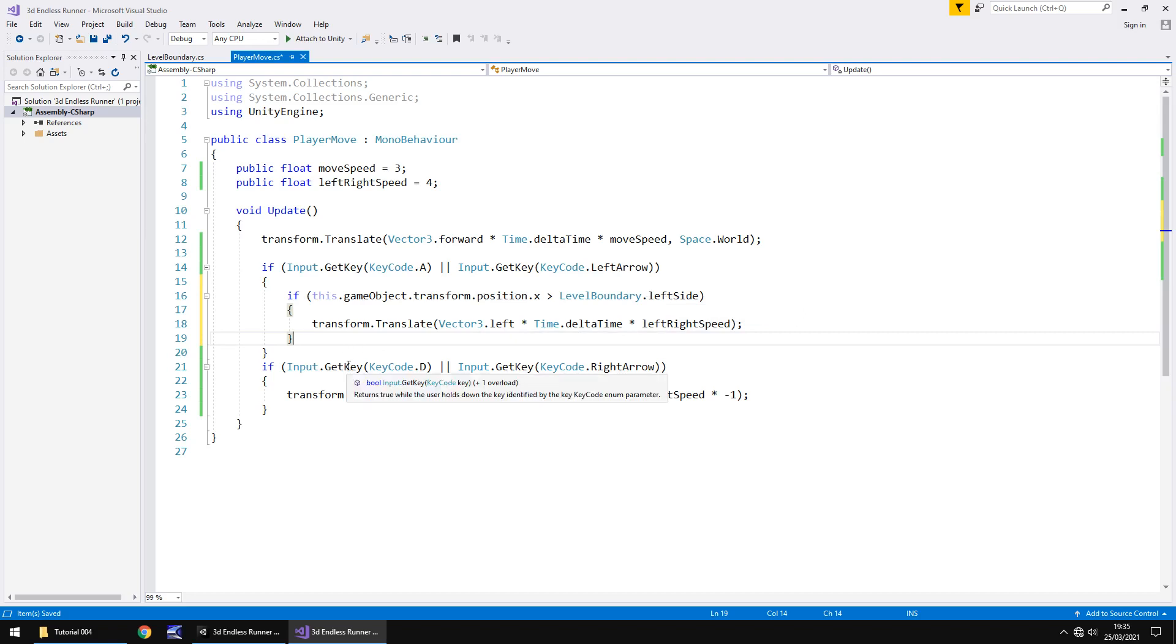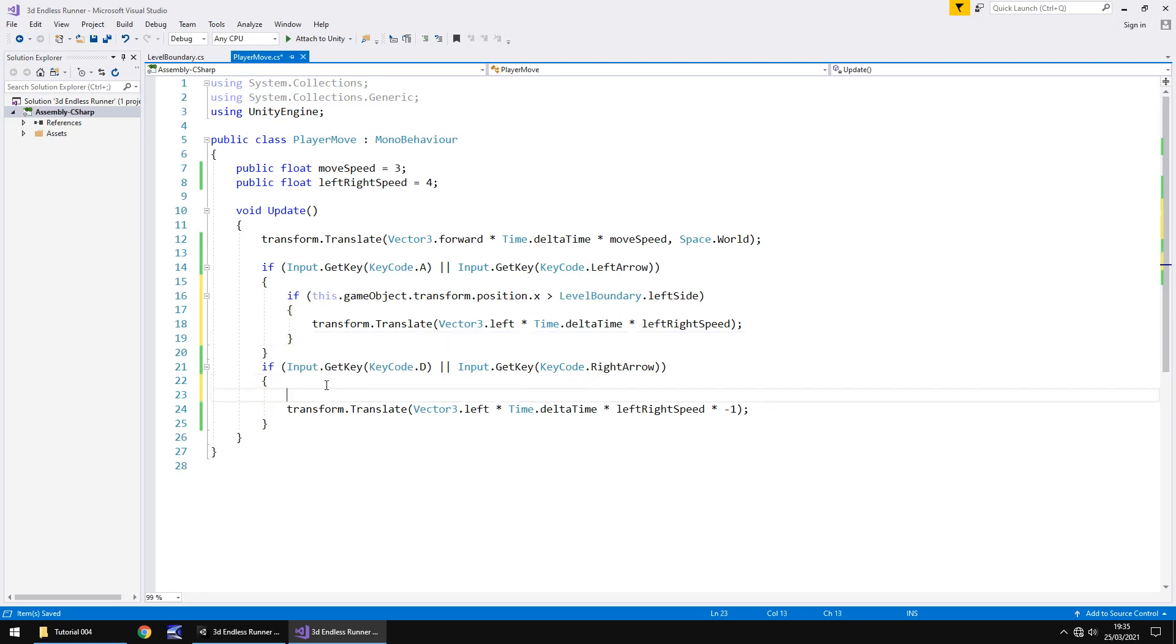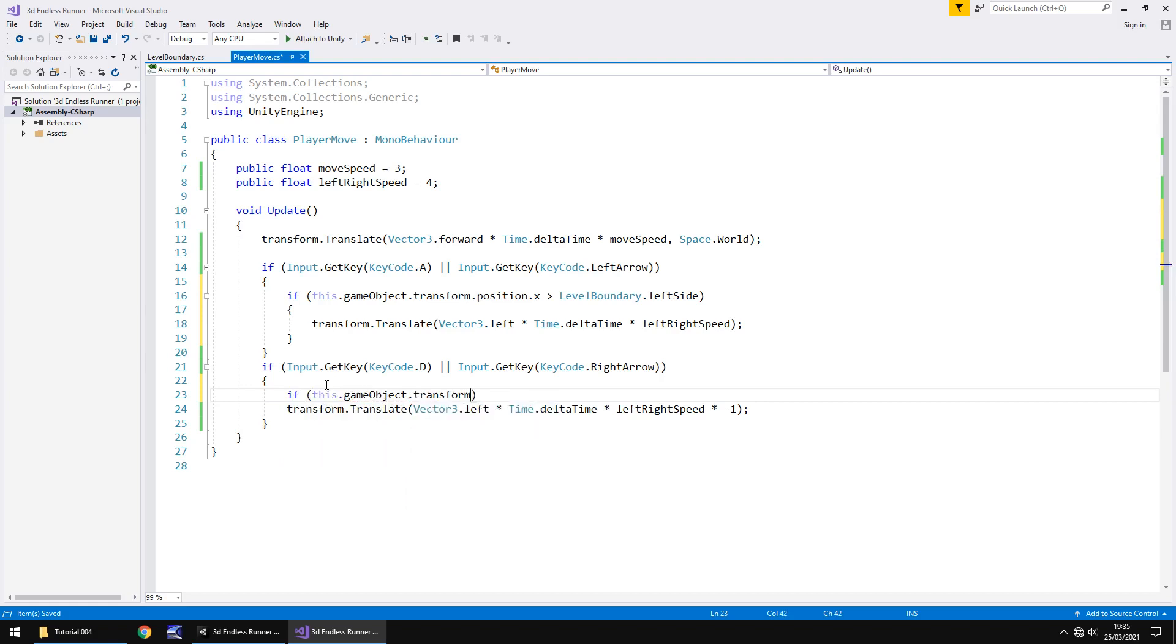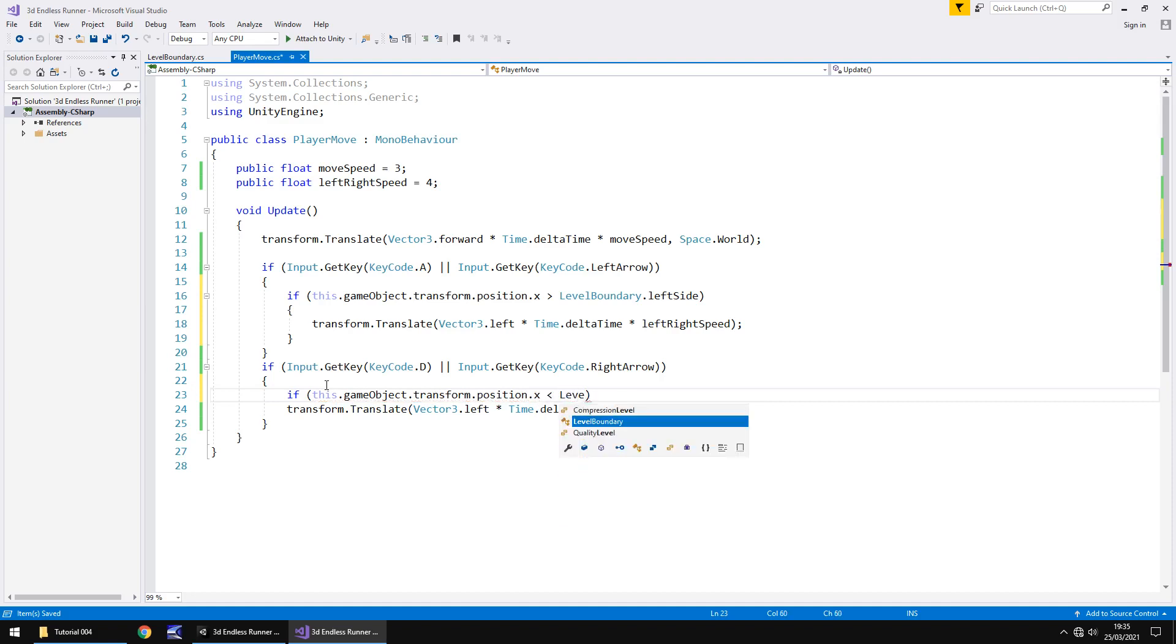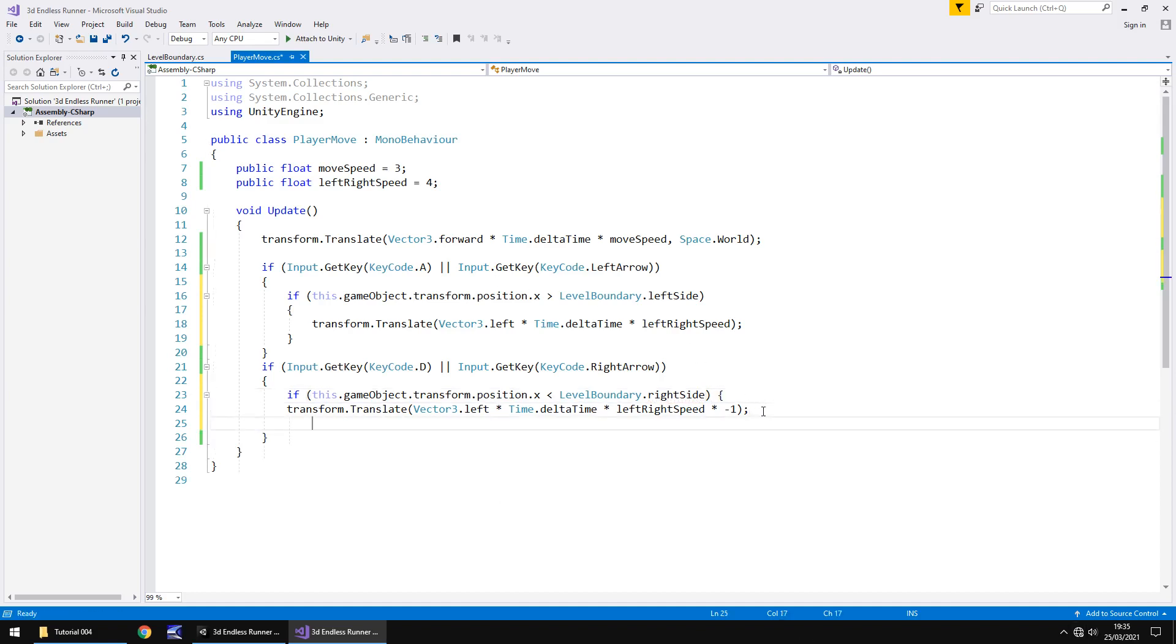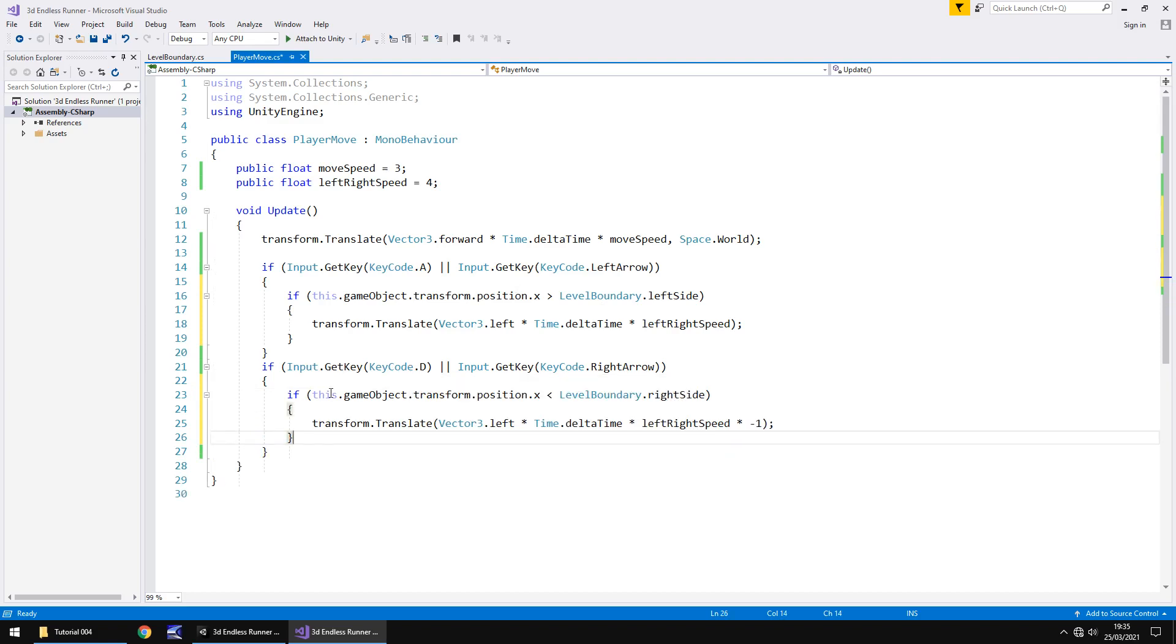So what we've done here is we've said if we're pressing A, then go to the next line. If our position is greater than the left side, then we can move left. If it's not, we don't do anything at all. So then we have to repeat that same process for pressing the D or right arrow. So here we can say if this.gameObject.transform.position.x is less than level boundary.rightside, then open curly bracket, delete the close curly bracket, hit return on the next line down, and then close curly bracket, and save. So we've got a couple of nested if statements here, which is basically saying that if we are at the boundary, we can't move any further. If we're not, then we can move.